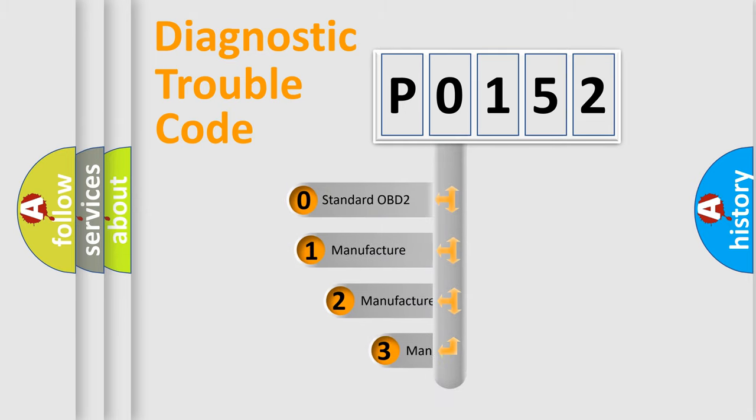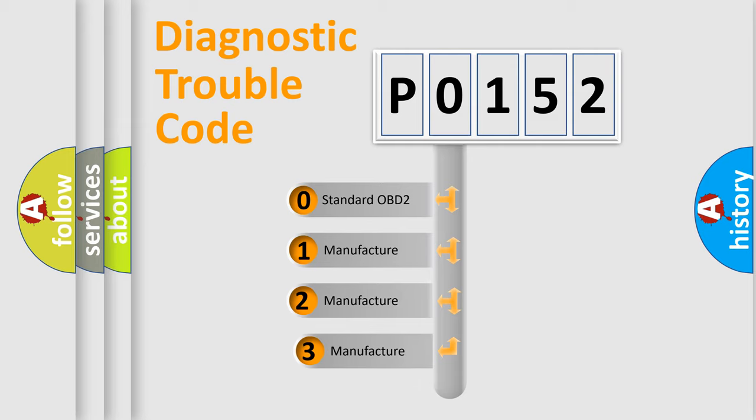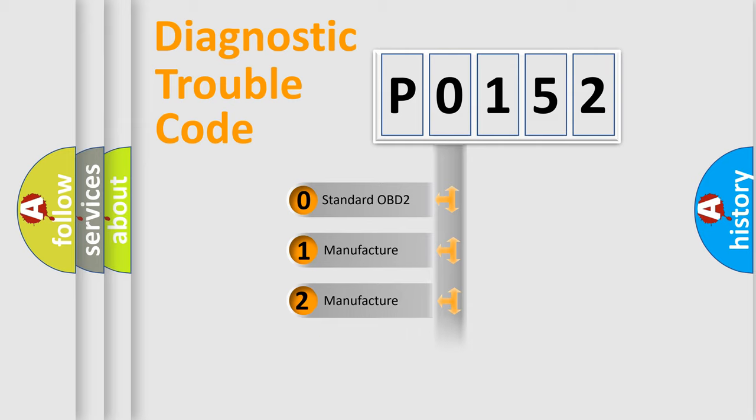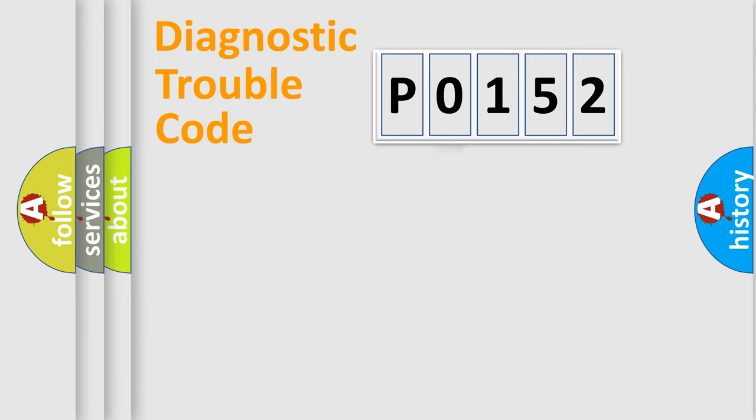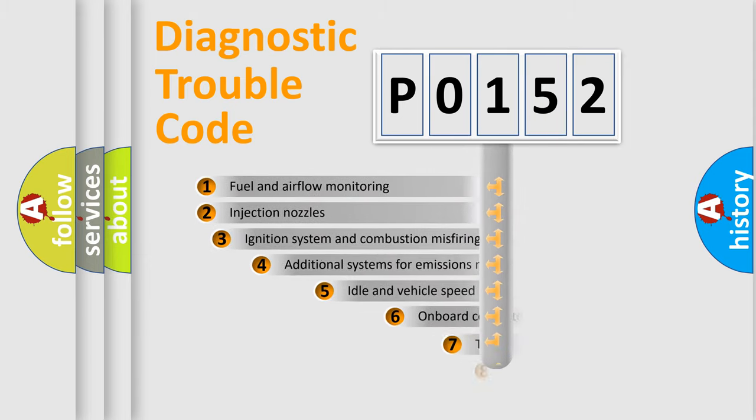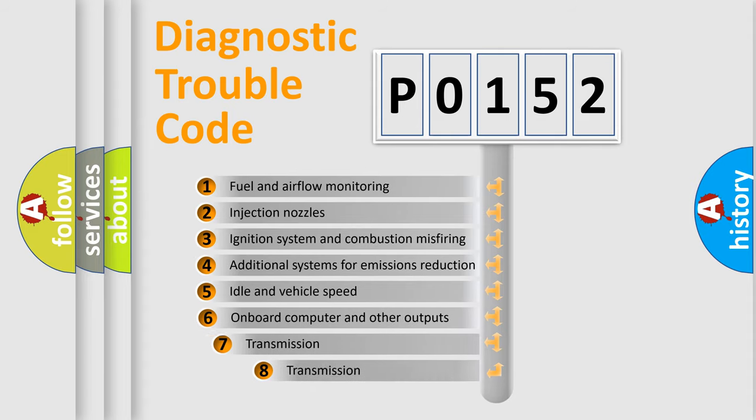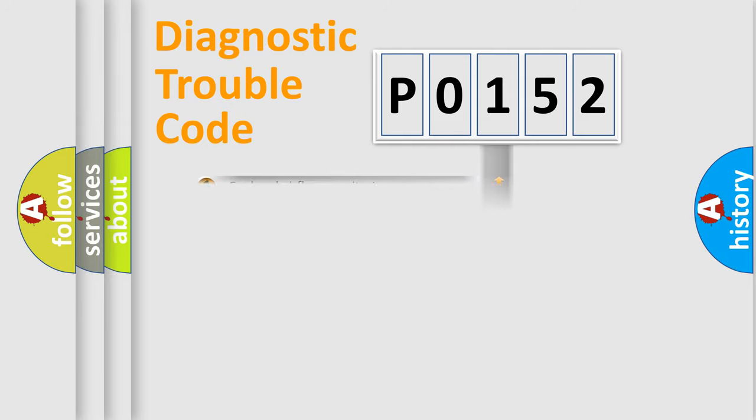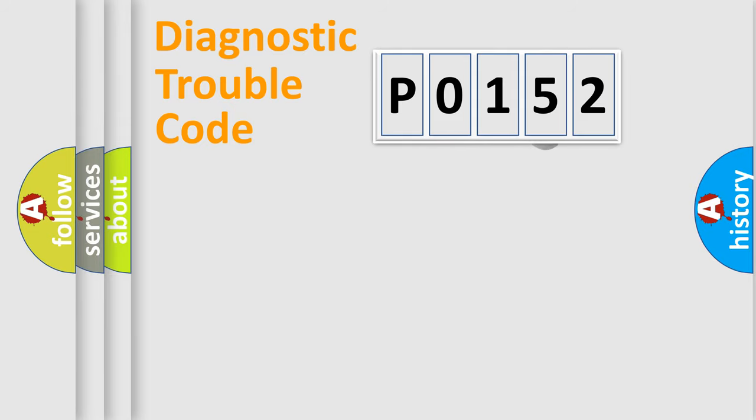If the second character is expressed as 0, it is a standardized error. In the case of numbers 1, 2, or 3, it is a more specific expression of the car-specific error. The third character specifies a subset of errors. The distribution shown is valid only for the standardized DTC code.